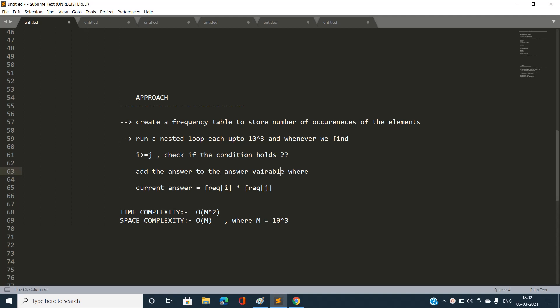The time complexity of this approach is O(M²) where M is 10^3 in the worst case, and the space complexity is O(M) because we maintain a frequency array.